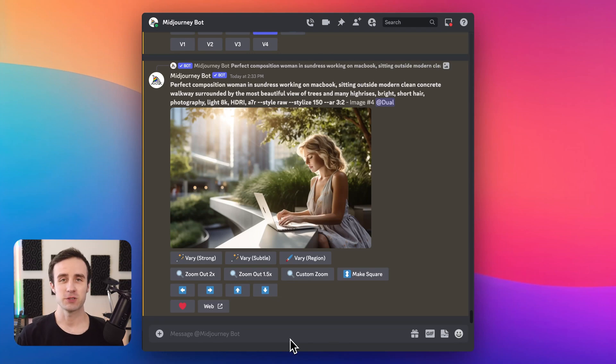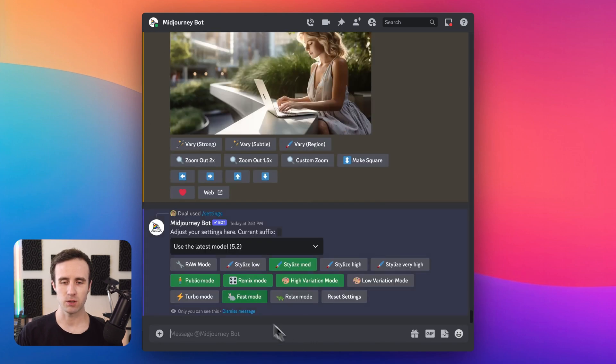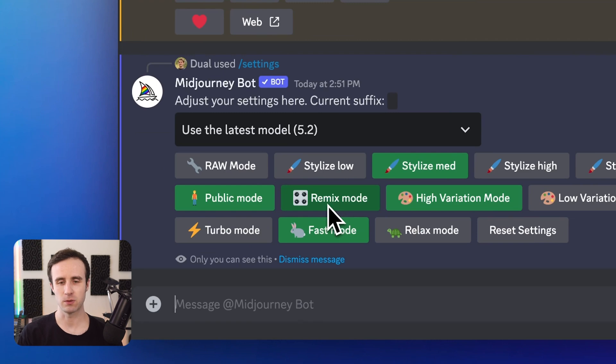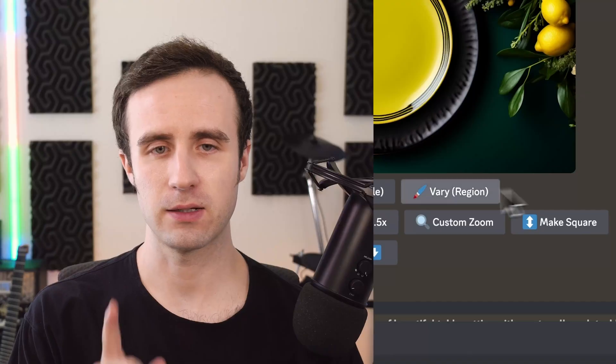The first thing you want to do inside Midjourney is adjust one setting, which will allow us to get the most use out of this new Vary Region feature. Go ahead and type slash settings and make sure that remix mode is enabled — it should look green. This will allow you, when you click the Vary Region button to do inpainting, to edit the prompt you typed and change something in the image rather than just generating a new version of the same thing.